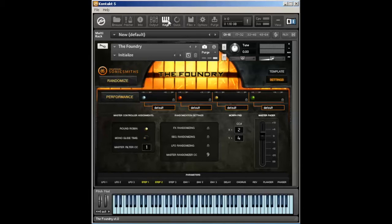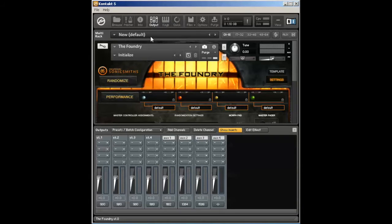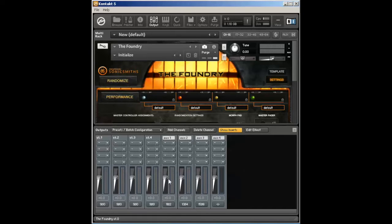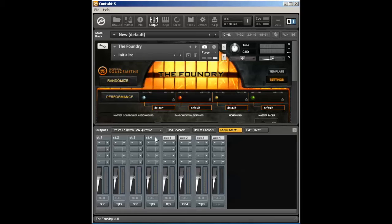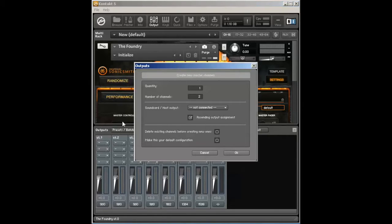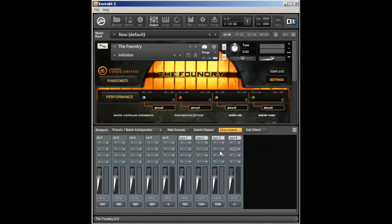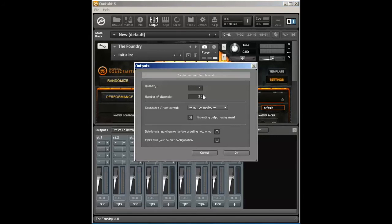To do that, you have to add in some form of an output routing channel structure within Kontakt. Now by default, I personally have a four channel stereo output routing configuration. You can add channels here in Kontakt by simply clicking the add channels button and then increasing the number of tracks that you want.